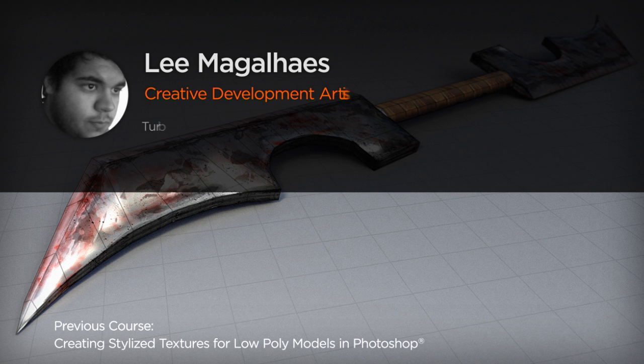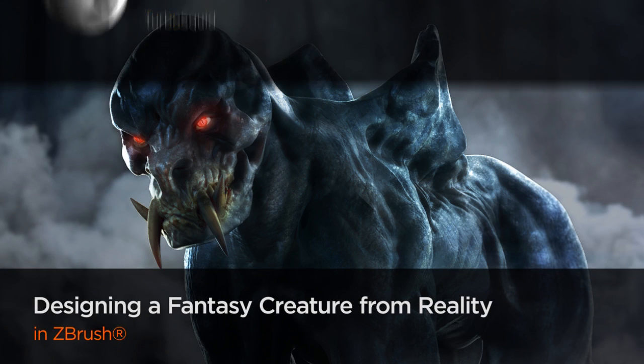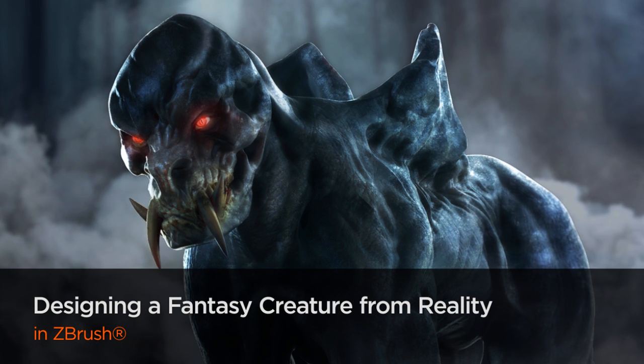I'm a 3D artist with a focus on characters and digital sculpting. I'm currently working as a freelancer in Brazil and I've been in the industry for over five years.